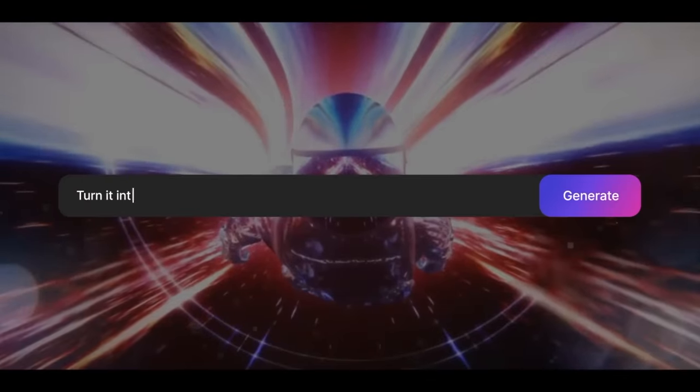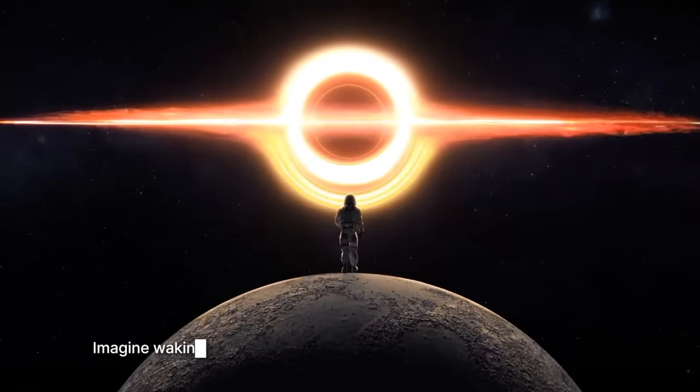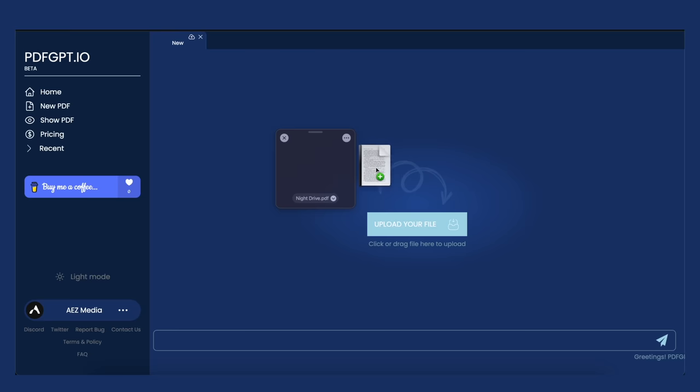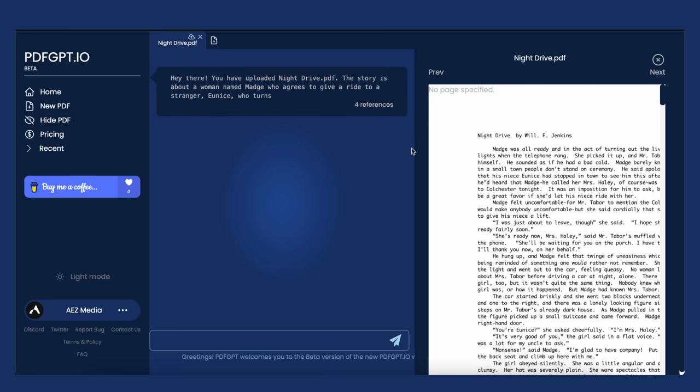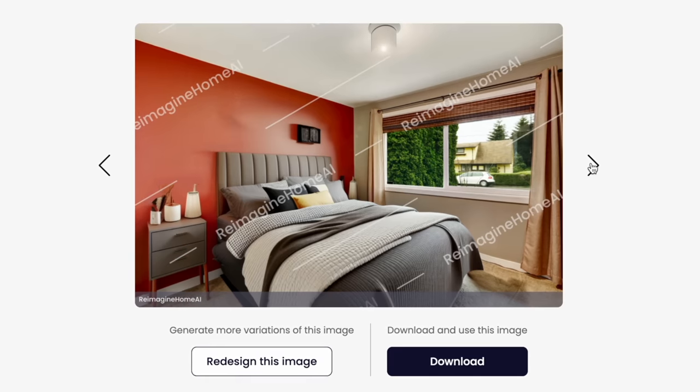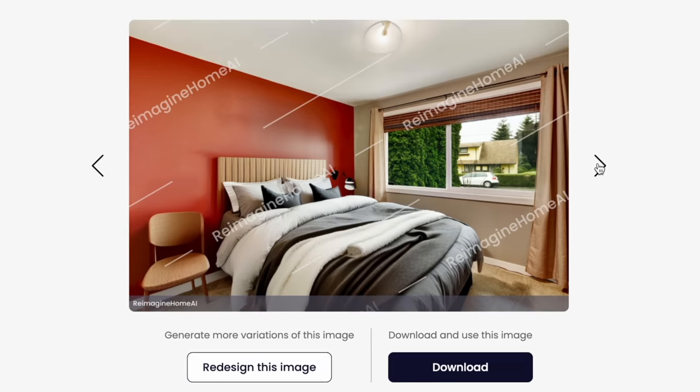Hey friends, hope you're well. Let's take a look at 10 incredible AI tools that will make your life so much easier, save you time, and make you more productive with less effort. These AI tools will turn entire books into summaries within seconds, generate home renovation ideas based on home photos, and even transform bad echoey audio into studio-like audio quality. Let's jump into the first tool.